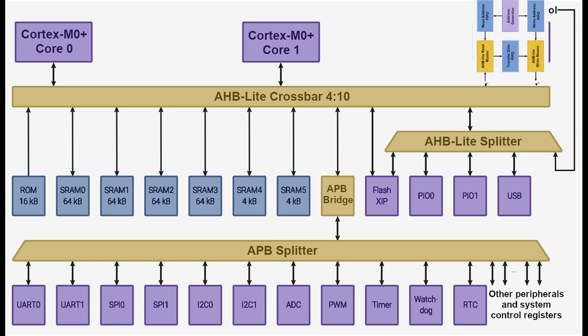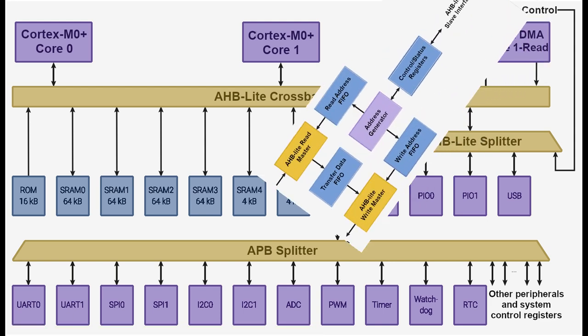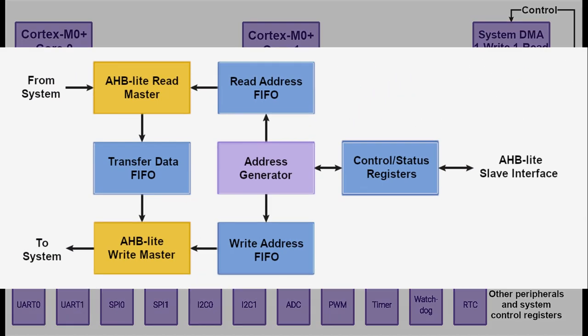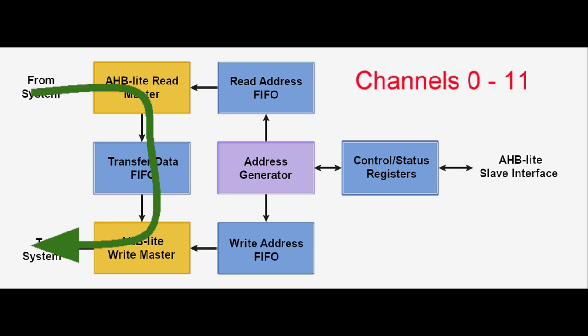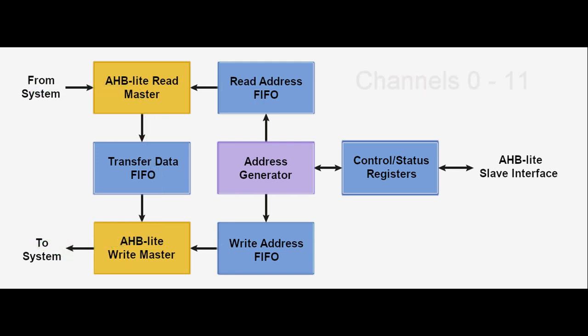The DMA can perform one read access and one write access up to 32 bits in size every clock cycle. There are 12 independent channels, each handling a sequence of bus transfers. If there are multiple DMA channels operating at once, access time will be divided equally amongst the channels. Not only can the processors configure and start the DMA process, but one channel of DMA can configure and start another channel, allowing for chained channel operation.